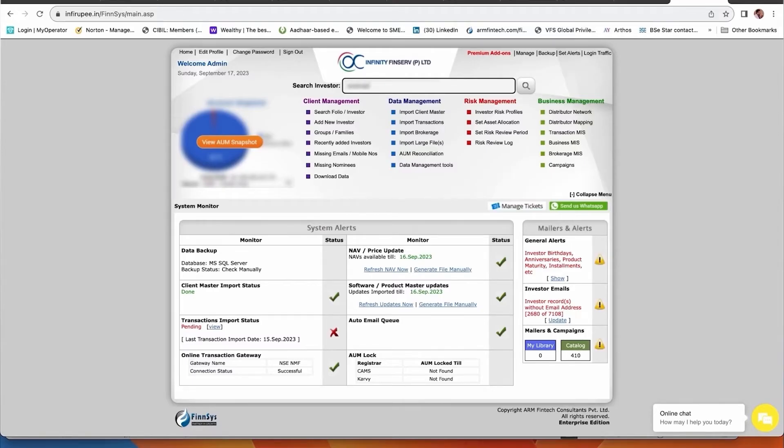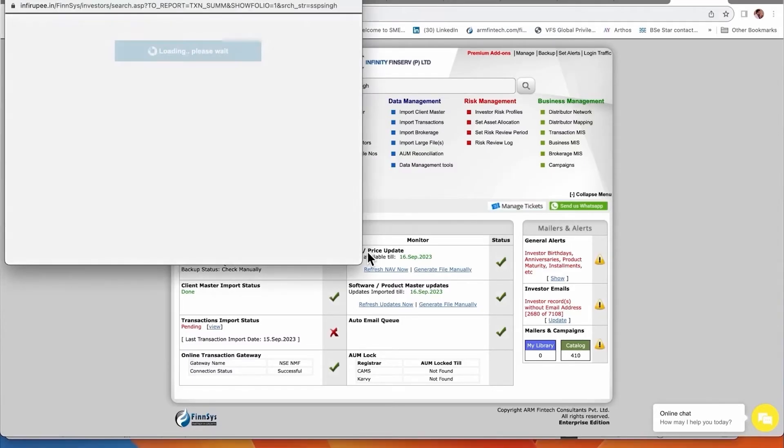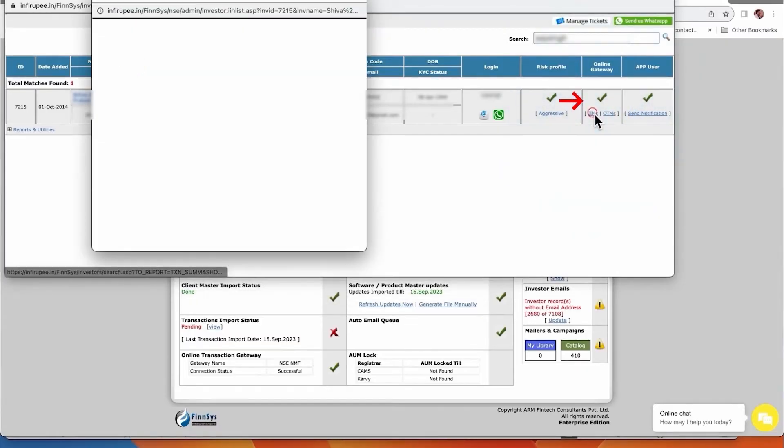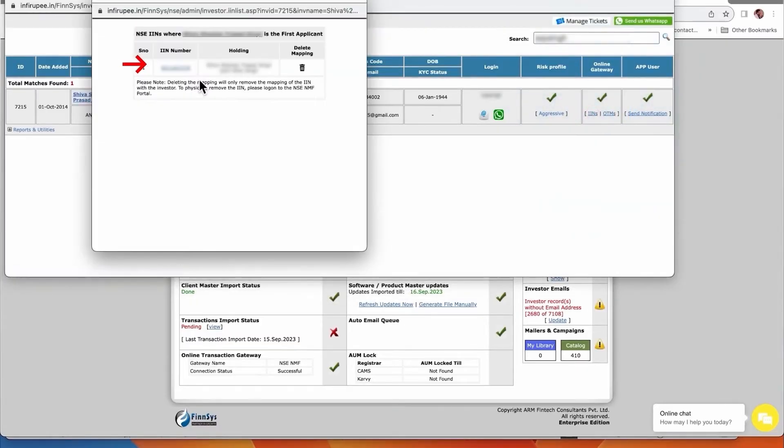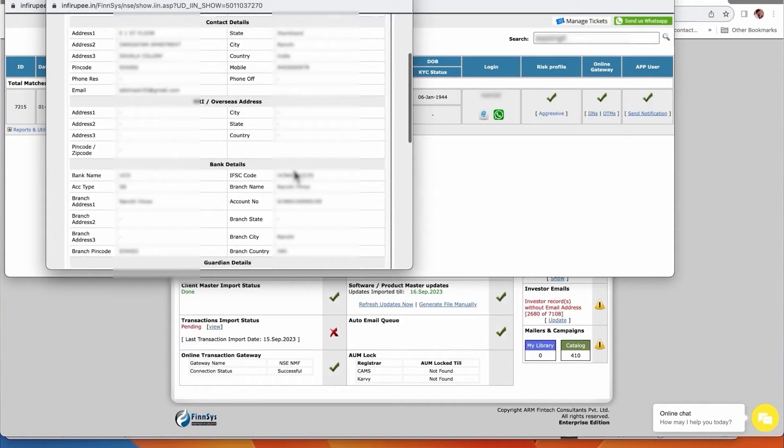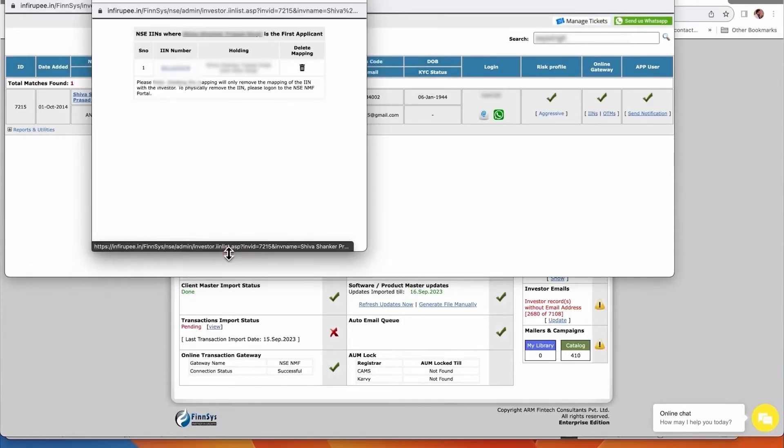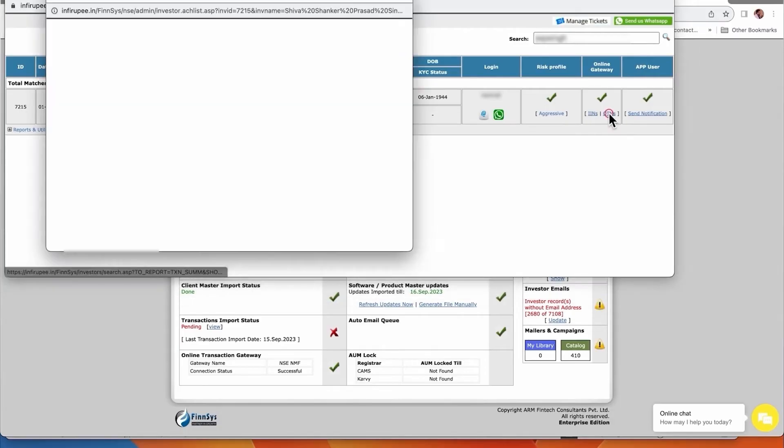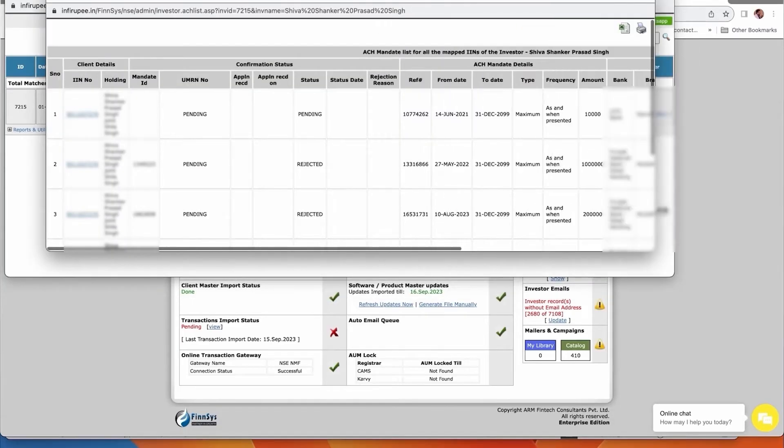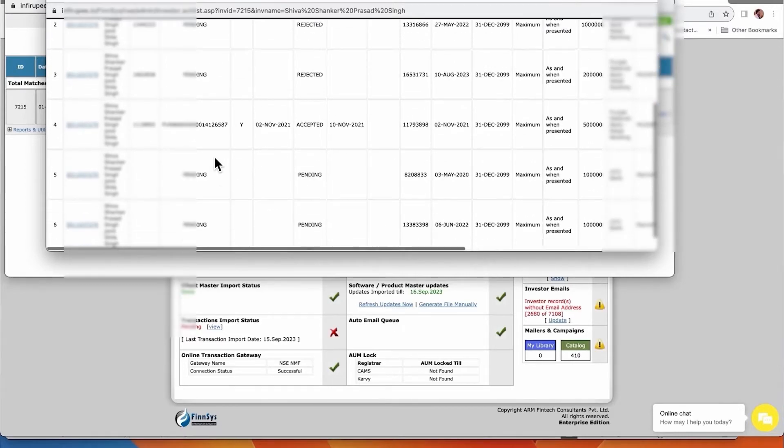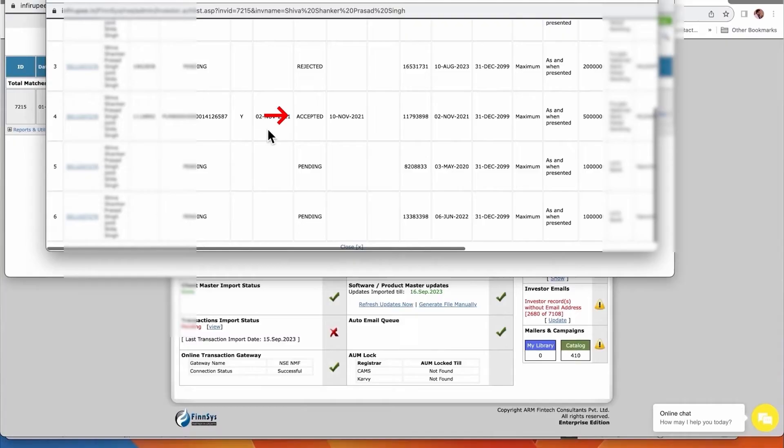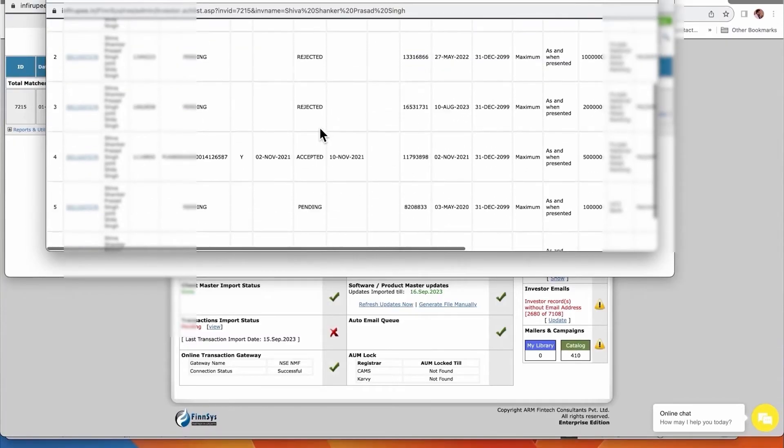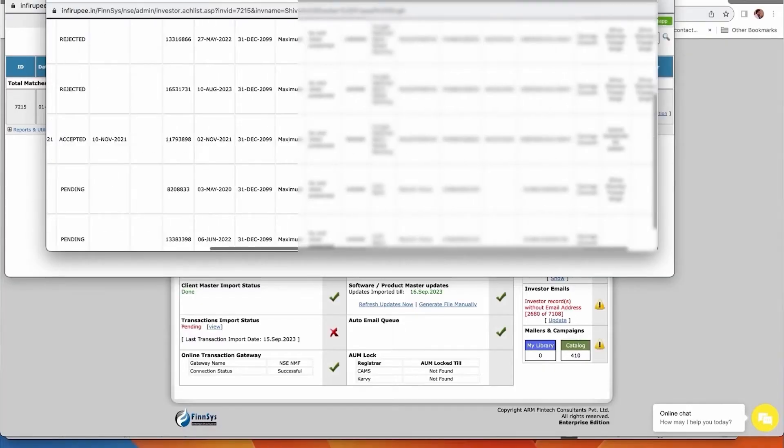Let's see an example - S S P Singh. I am taking this example, you search and it will start showing account is opened. Once you click here it will show the account details - what are the details through which the account is open. If you click on OTM one-time mandate, it will show all the OTMs of this customer. The first one is pending, second and third are pending, this is active accepted. So the fourth one is active - this person has only one active mandate for five lakhs.